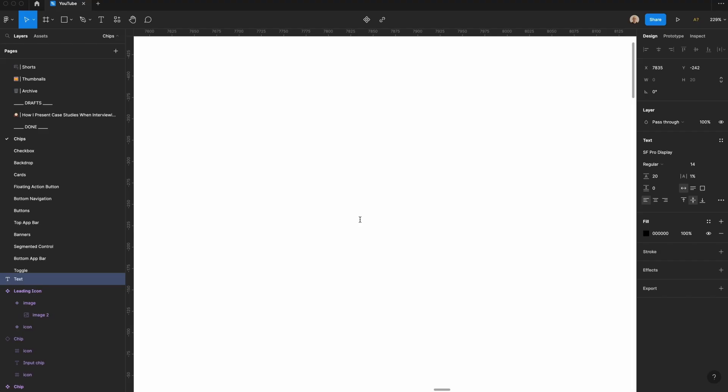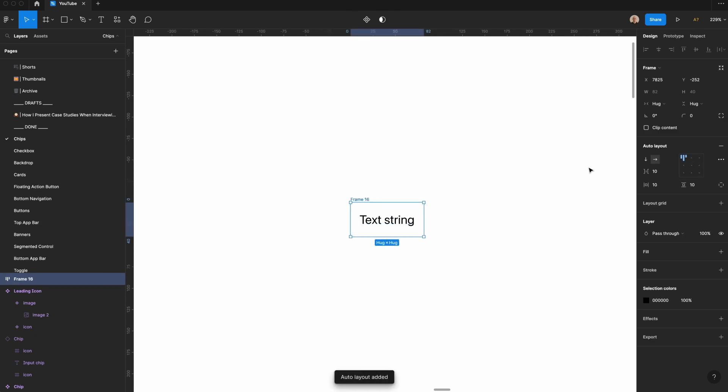The first thing I'm going to do is add some text. Let's call this text string. For simplicity's sake, I'm going to hit Shift A to turn on auto layout. I'm going to add a fill, which is gray 100.